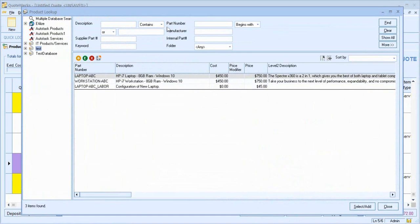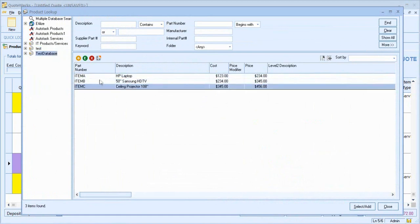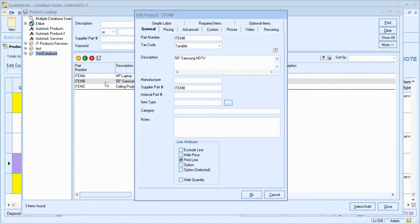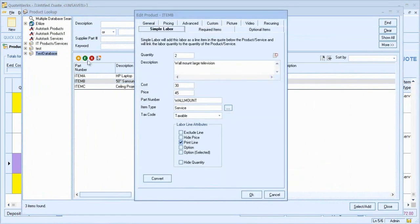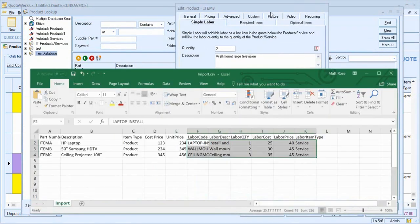If I come on the left hand side to my test database, we see we have the three core products. And if I come and have a look on my simple labour tab, we can see all of the information has imported correctly. Let's just quickly compare this to the Excel spreadsheet.